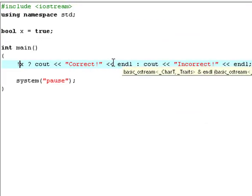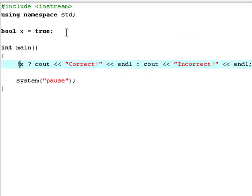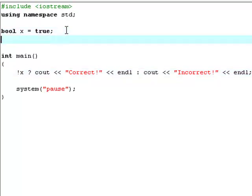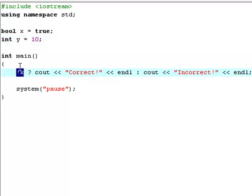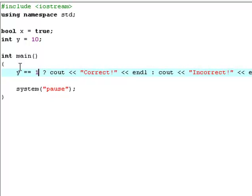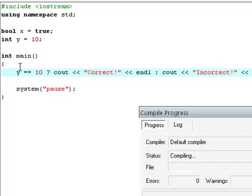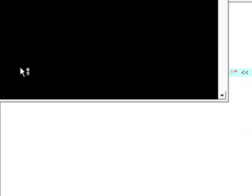Also, you can use integer variables too. So you type int y, set it equal to 10. Now you type y equals equals 10. Now just hit F9 to compile and run it.